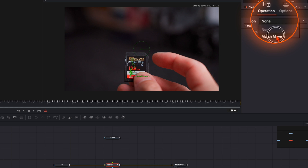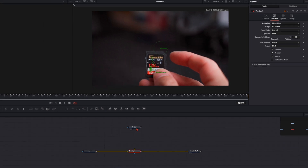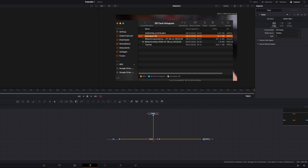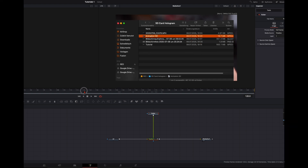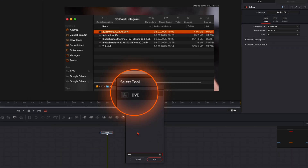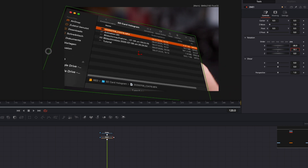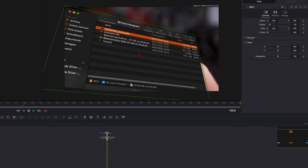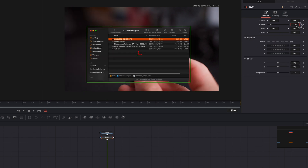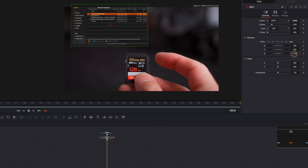Make sure on operation you go to match move, so everything plugged into the green foreground input is tracked to the SD card. We take the folder clip and plug it into the green input so it's tracked to the SD card. To position the folder correctly, with the folder selected hit Shift and Spacebar and type in 'DVE'. We use the DVE node instead of the transform node because we can flip it, so it really sticks in the scene like it's 3D tracked. Then simply place the folder where you want it, give it a bit of rotation, and tilt it to align with the SD card.